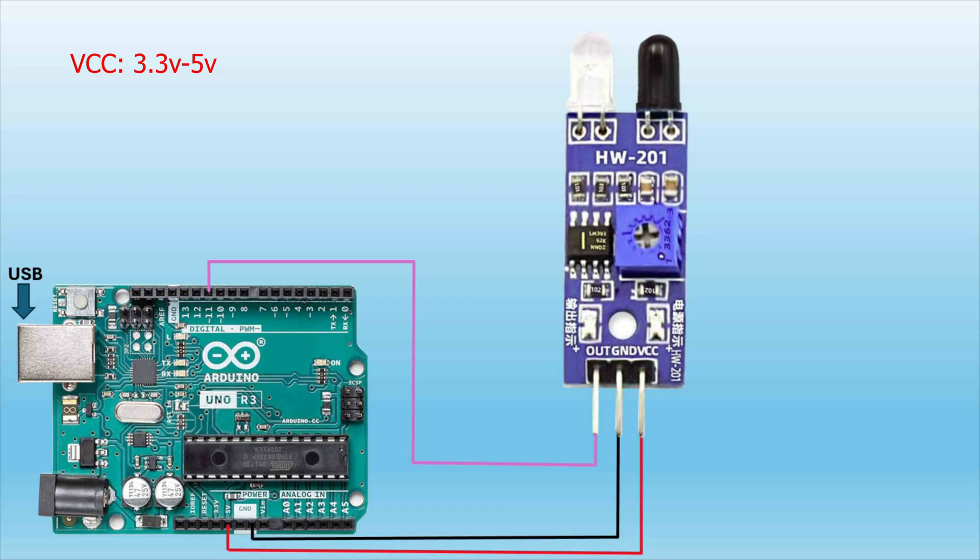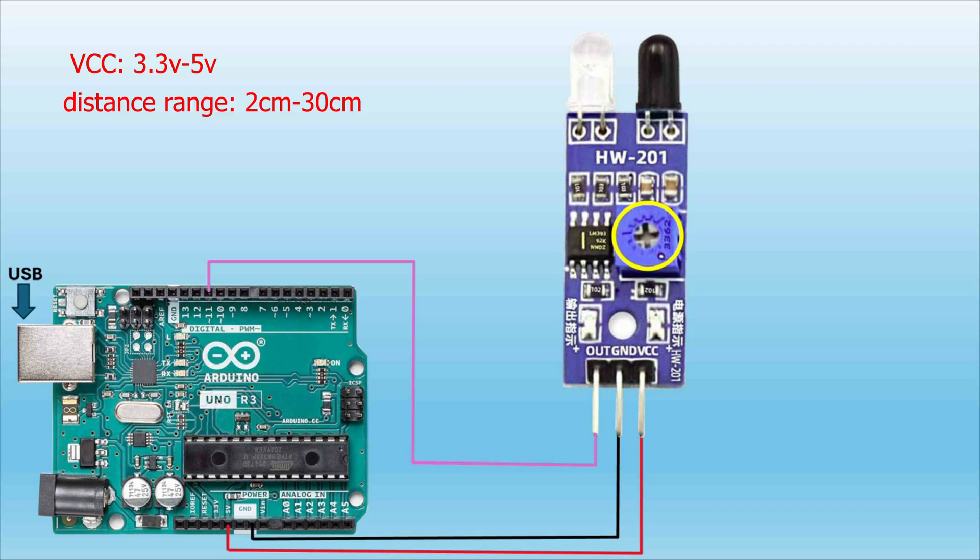This module has three pins. There's an output data pin, there's a VCC pin that operates on 3.3V to 5V, and it has a distance range of 2cm to 30cm.